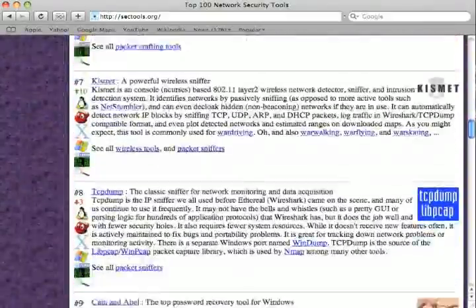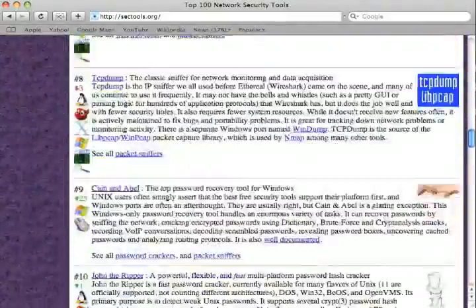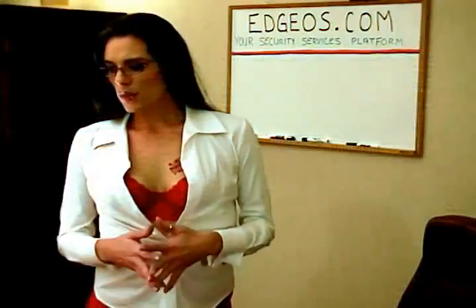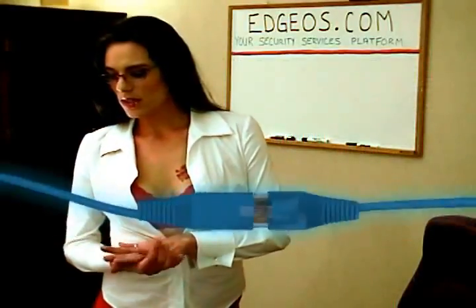We will dive into each of these tools, and I will instruct you on how to download them, how to install and configure, and how to use them to construct a real hack. Well, let's review these three bad boys.